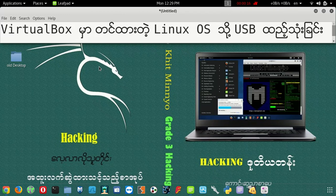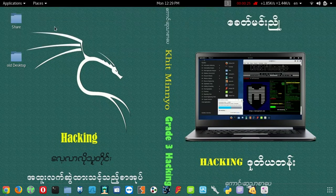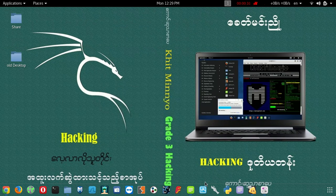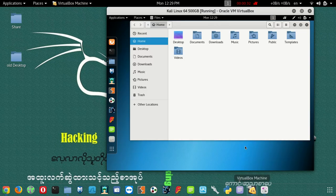We have a USB stick and we can use it to create Linux. If we want Linux, we can use Linux, and many people use Linux.